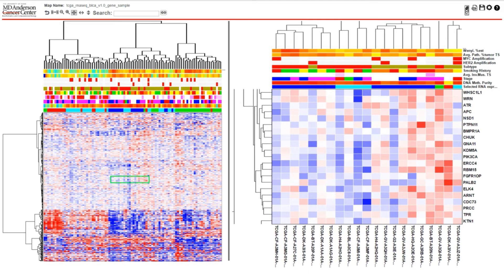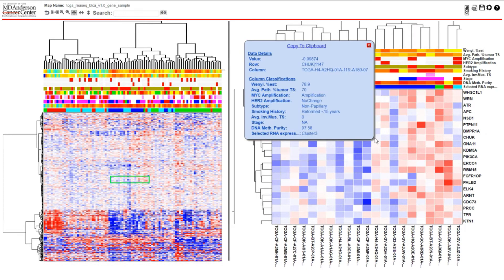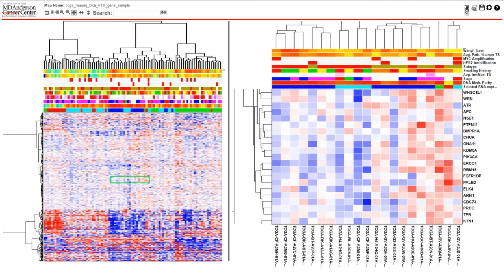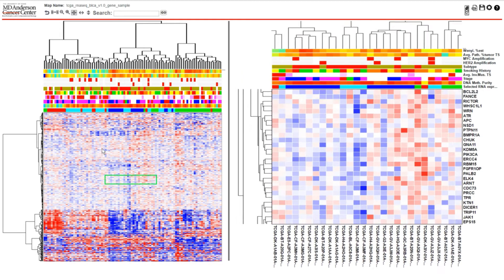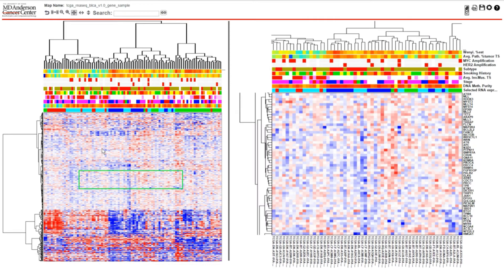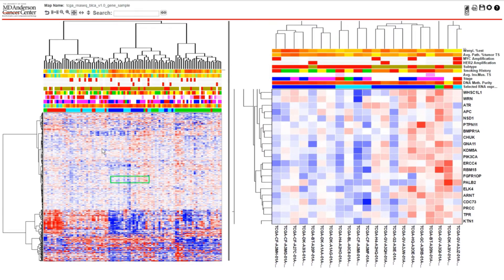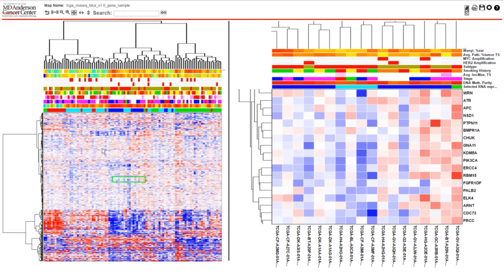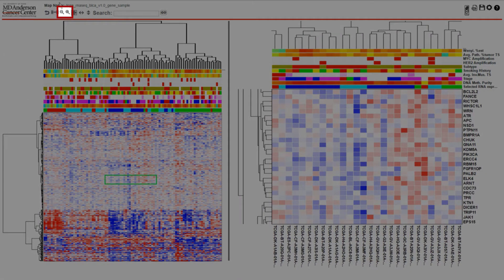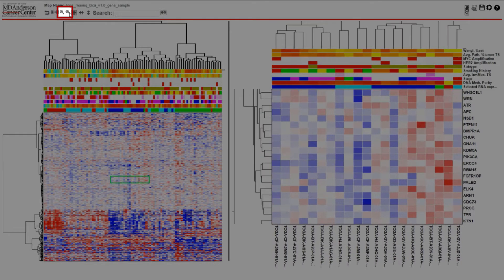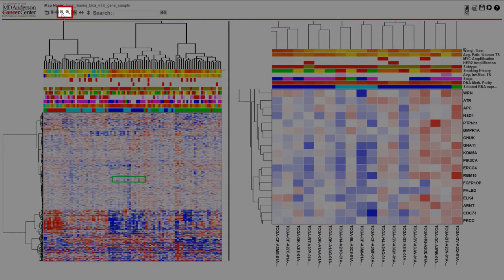To see the information of a particular data point in the detail view, just click on it. To adjust the zoom level, you can use the scroll wheel on your mouse to zoom the detail panel in or out. Alternately, you can use the zoom in and out icons on the icon panel at the top.